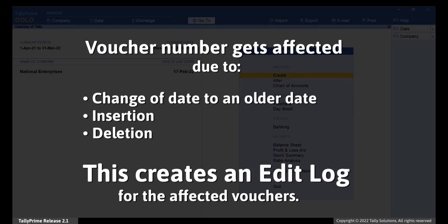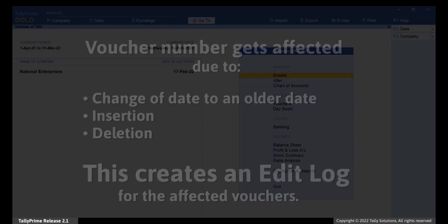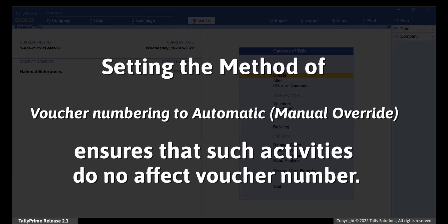A change in voucher number due to the change of a date to an older date, insertion, or deletion creates an Edit Log. Changing the voucher number method to Automatic Manual Override ensures that the voucher number does not change and Edit Log does not get created for the affected vouchers. You can however change the method of voucher numbering back to Automatic if needed.